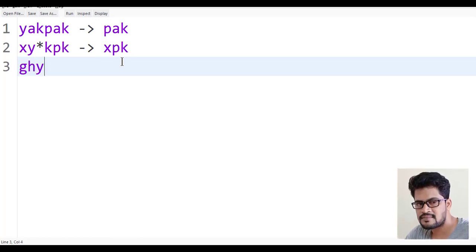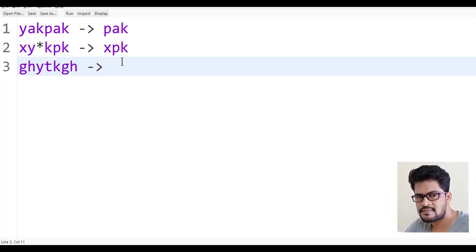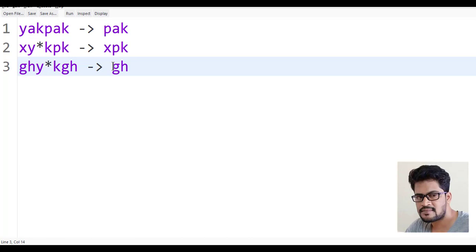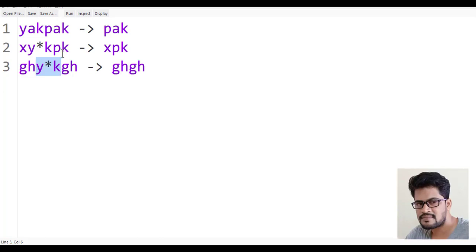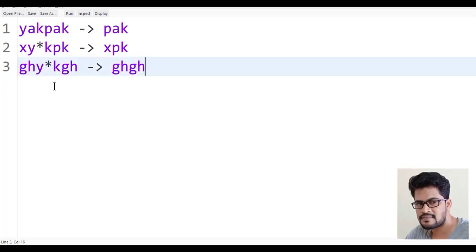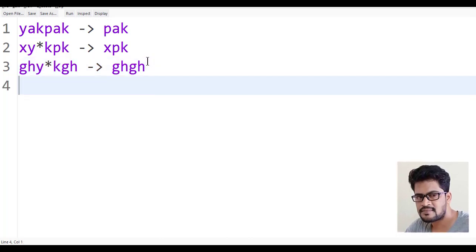Let me make one more example: g-h-y-t-k. So this y-t-k has to be removed. How do you find this? Exactly y and k — we don't need to consider the middle character, it can be anything. We have to check for y and then k.